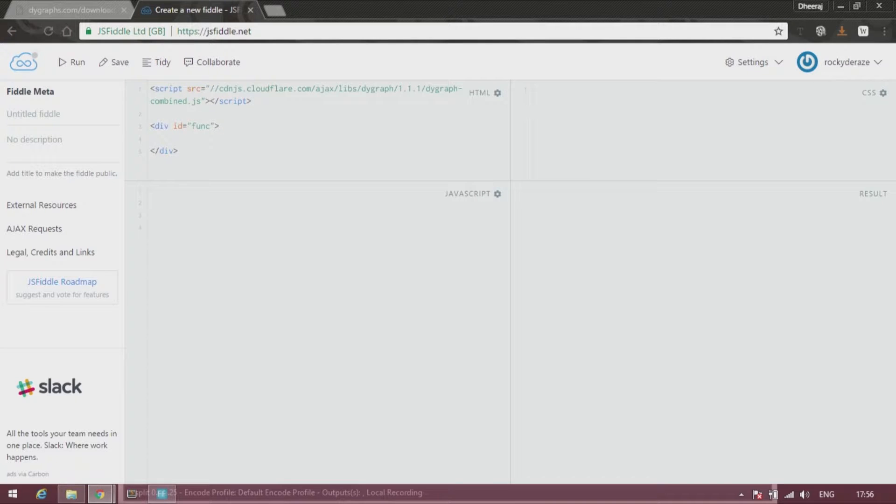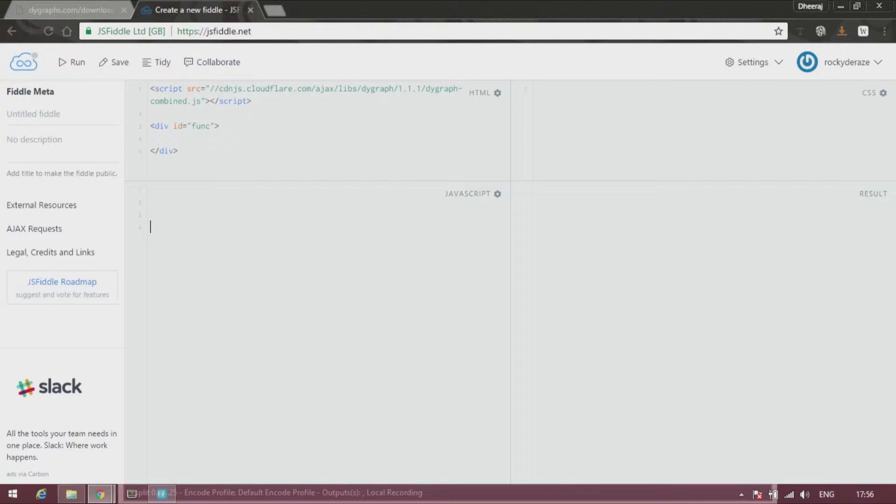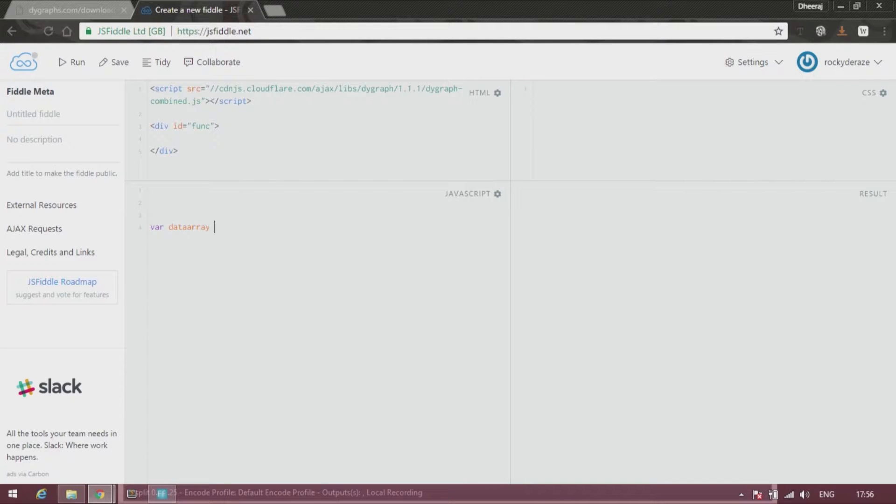As we have seen in the last tutorial, we need to start off by giving our data. Now data can be generated using a for loop. For that, we need to have an array first. Let us give it the name data array and initiate it to be an empty array.